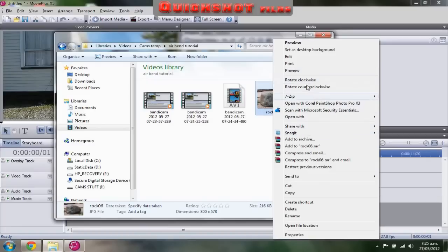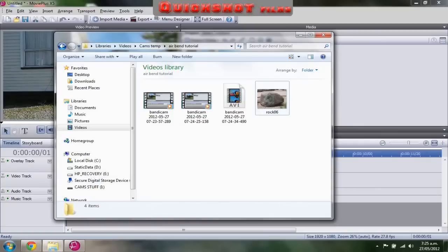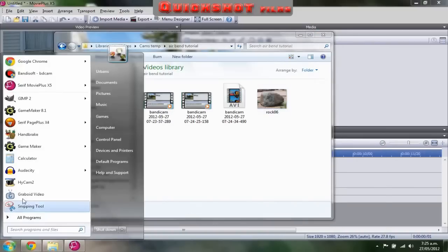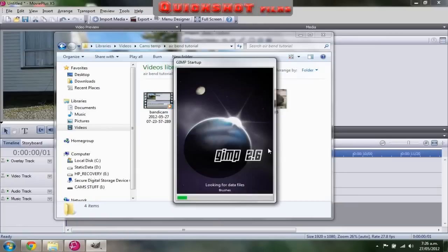Once you've installed it, just right click on your image. Usually it would have 'Edit with GIMP' in the context menu, but it doesn't here — it just says 'Edit', which takes you to Paint. So I will load up GIMP.